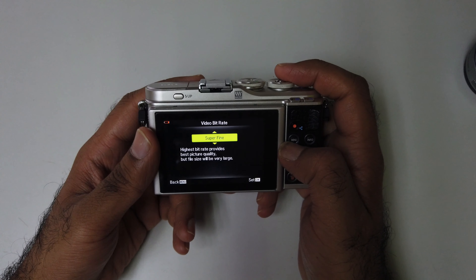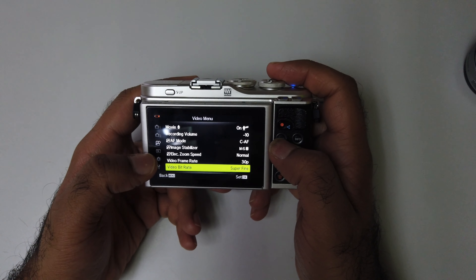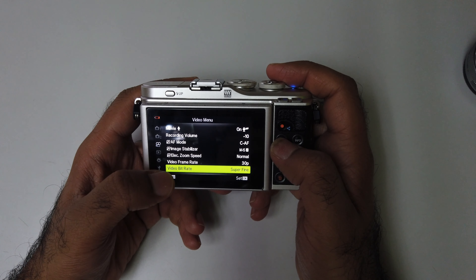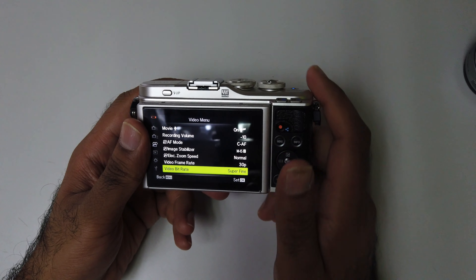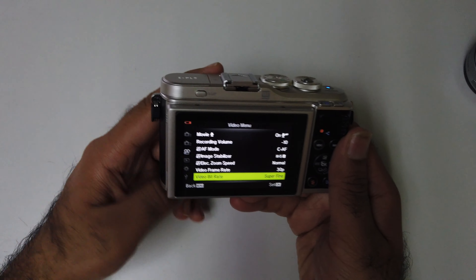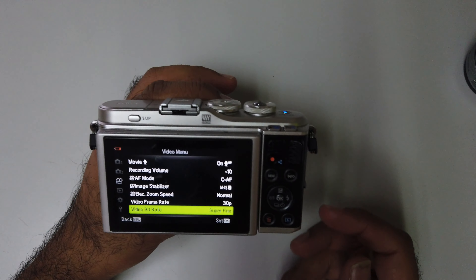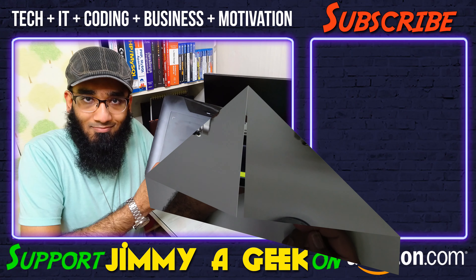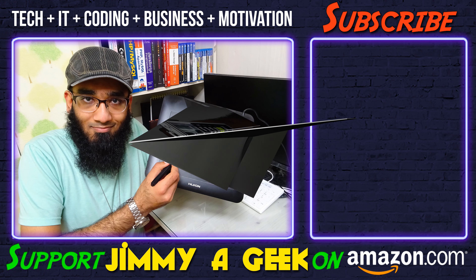So that's how you change it — go to menu, click video bit rate. Super fine is the highest setting and fine is the lower setting. It was me Jimmyage — subscribe!